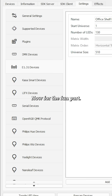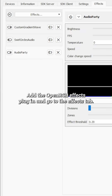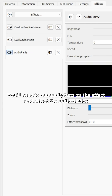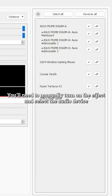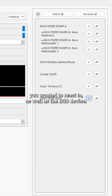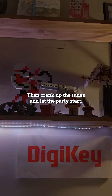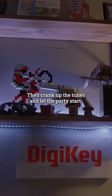Now for the fun part. Add the OpenRGBFX plugin and go to the Effects tab. Select any of the effects in the Audio category. You'll need to manually turn on the effect and select the audio device you want it to react to, as well as the RGB device. Then crank up the tunes and let the party start.